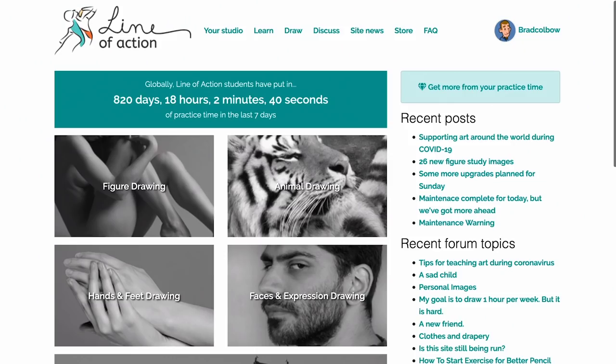One cool thing about Line of Action that I haven't seen on other sites is a nudity filter. So if you have little kids around and don't want to be learning anatomy from drawing naked people, you can toggle that on and get dressed figures instead — really handy if you have kids. There's a lot here: figure drawing, animal drawing, hands and feet, facial expressions, scenes, and environments. I've only learned about it in the last couple of days, but it looks fantastic so far.